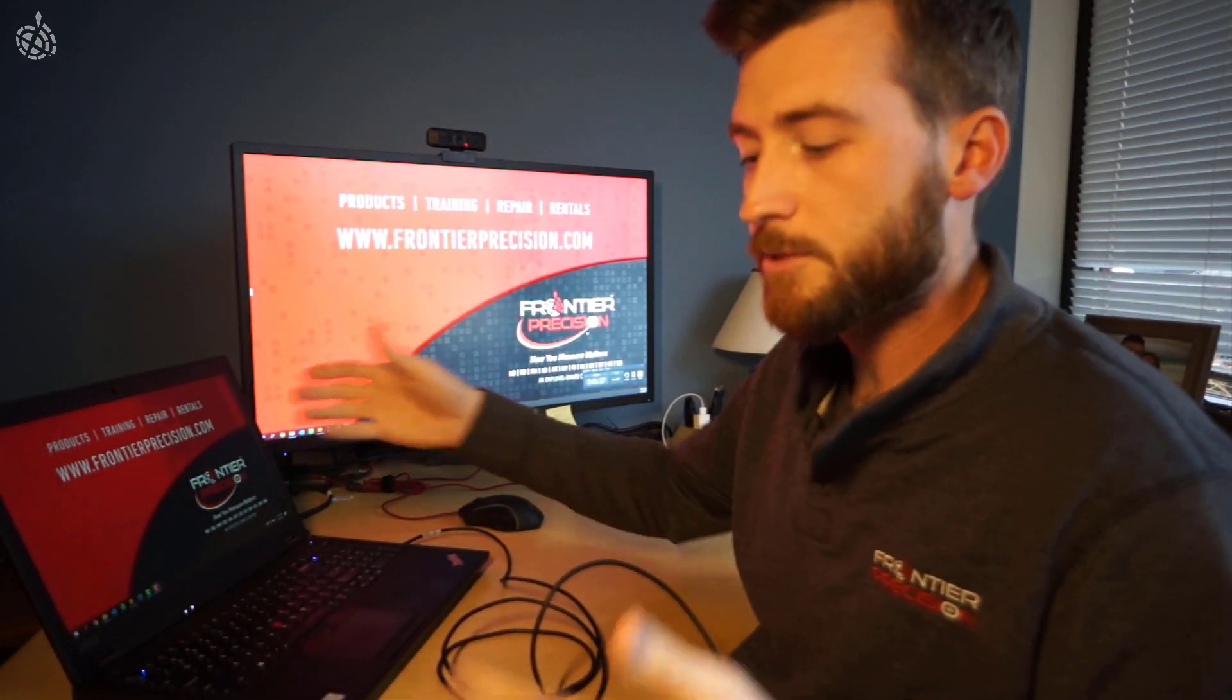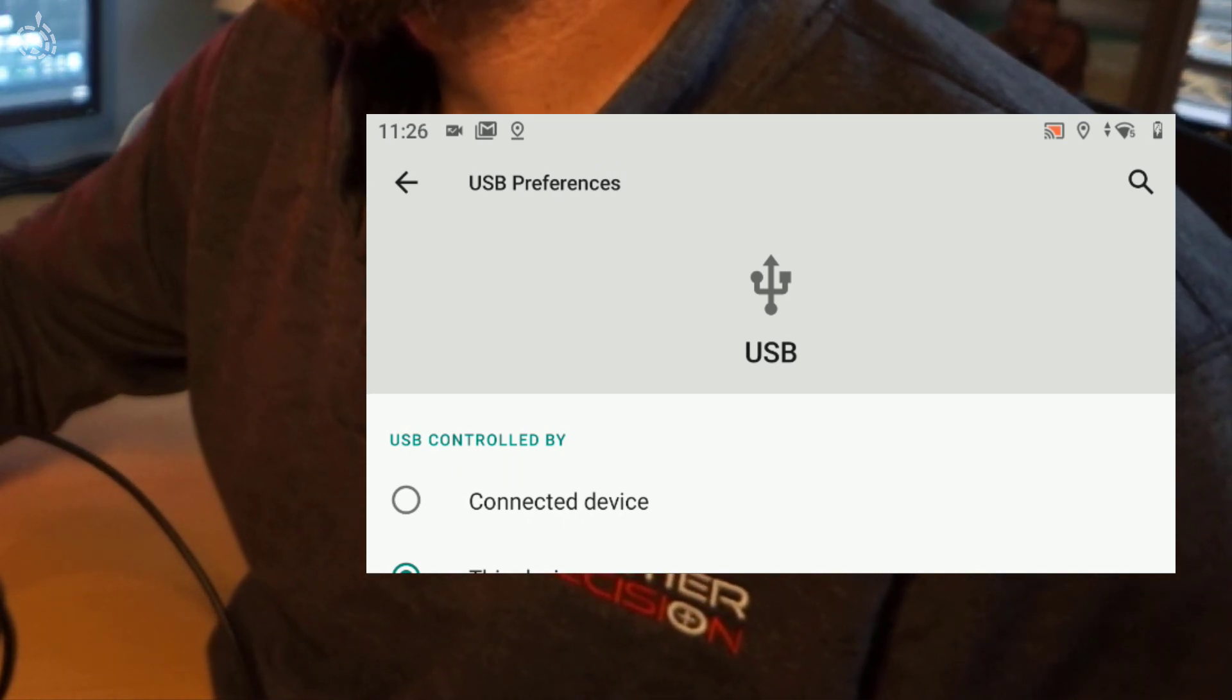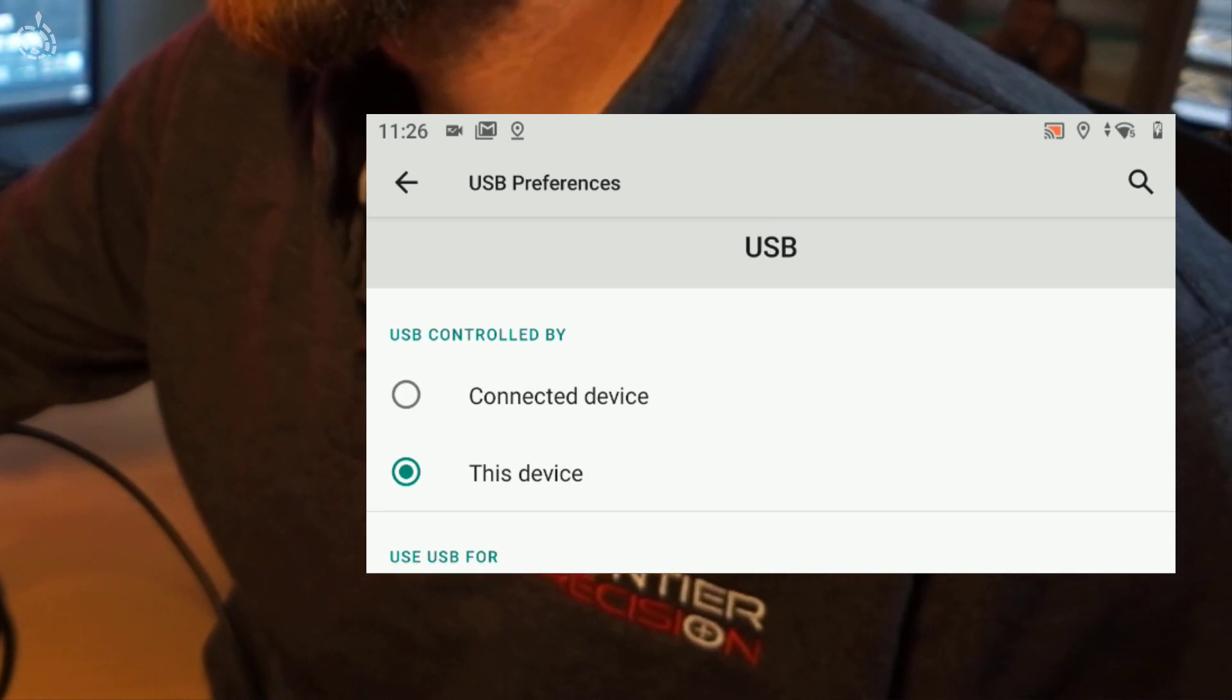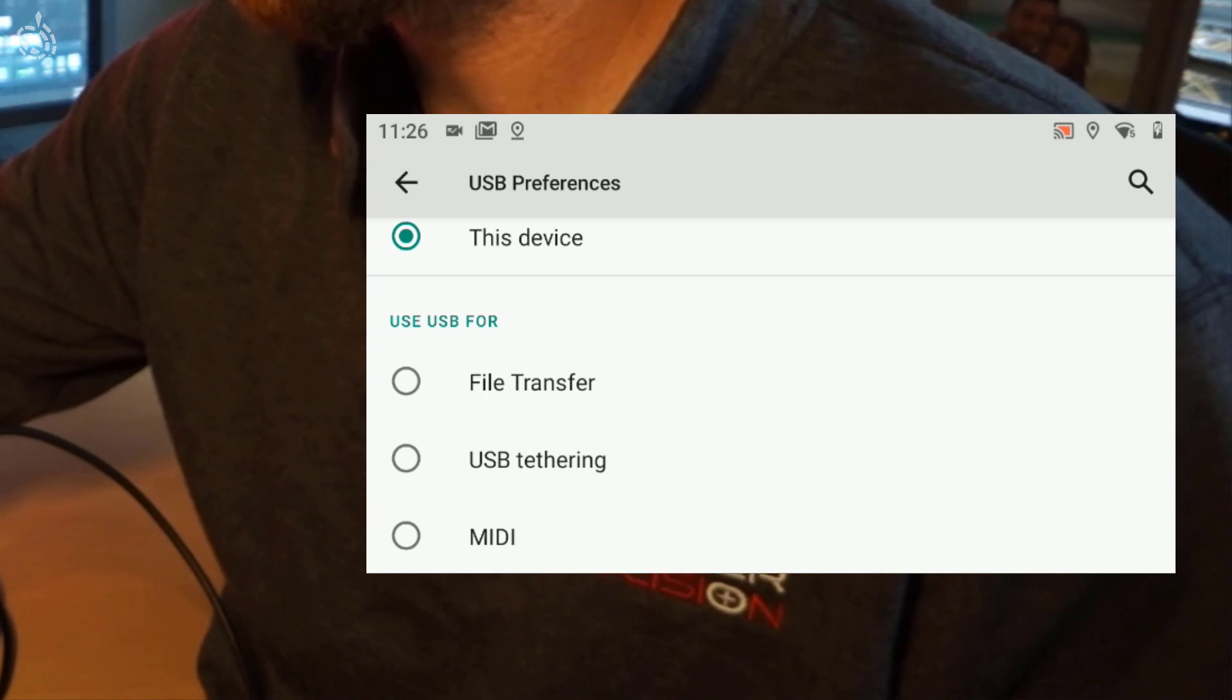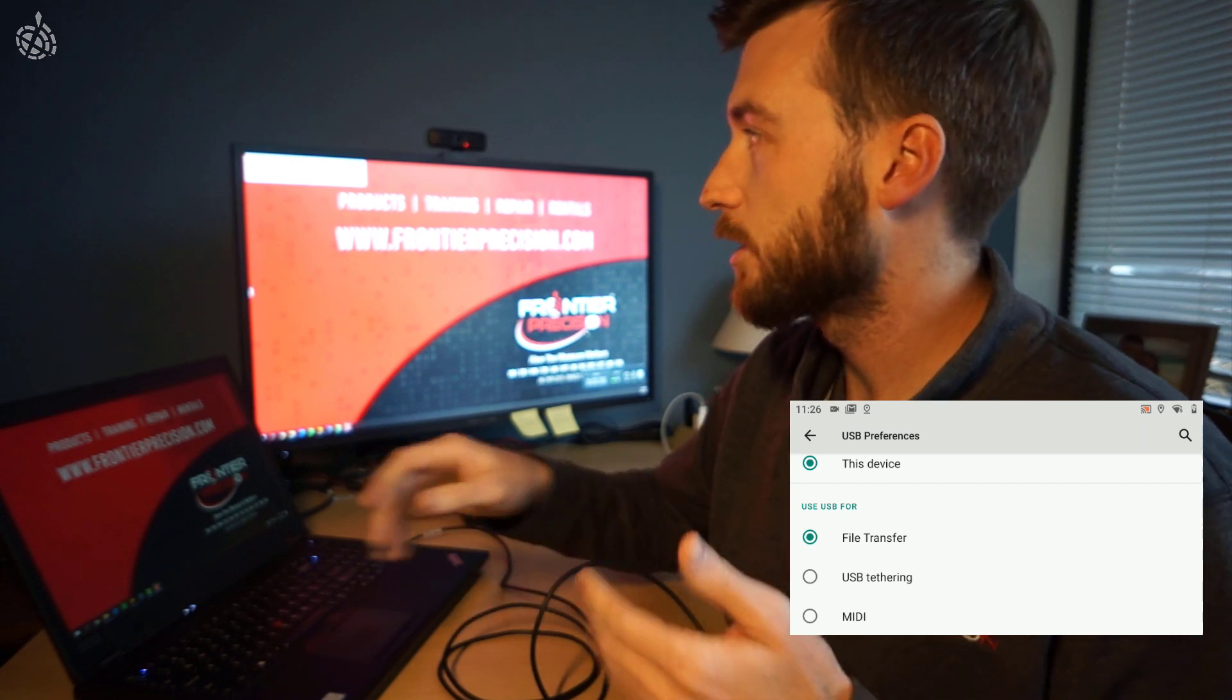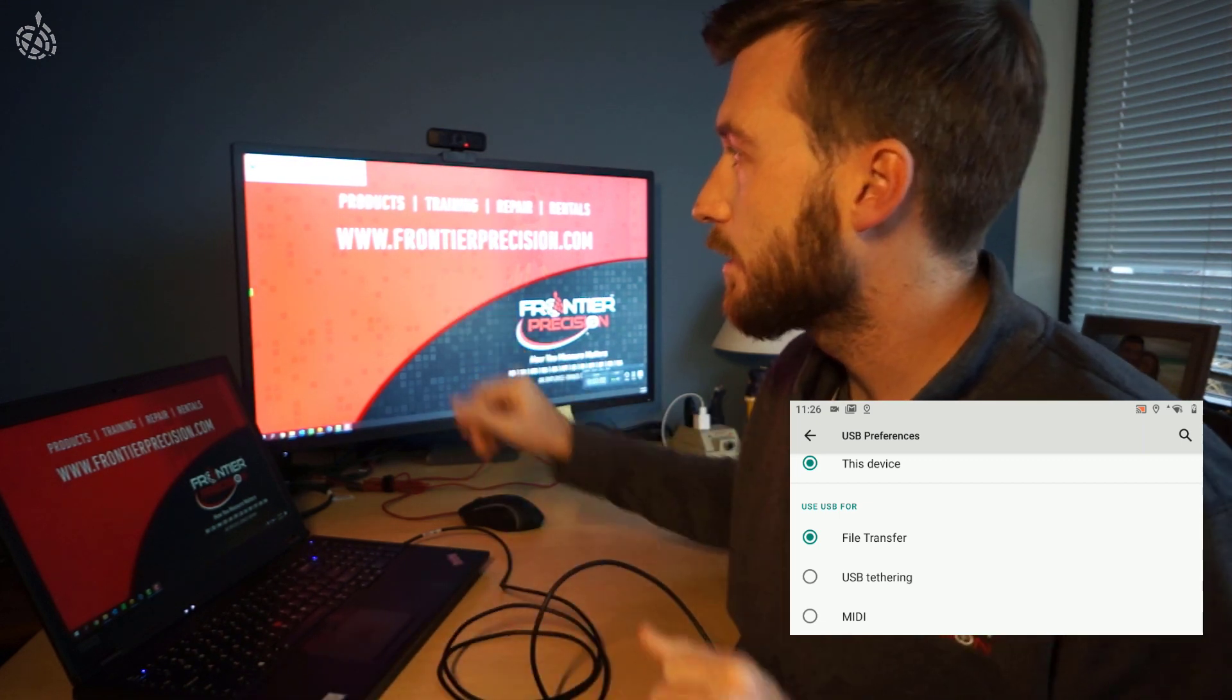You'll hear some chiming on both of our devices and you'll see a pop-up on the TSC-5 that says USB preferences. So what we need to do here with this notification is basically identify what we are using this connection for. So we're going to use file transfer as the USB use case here, to be able to transfer data from our computer to the TSC-5 or from the TSC-5 to the computer.